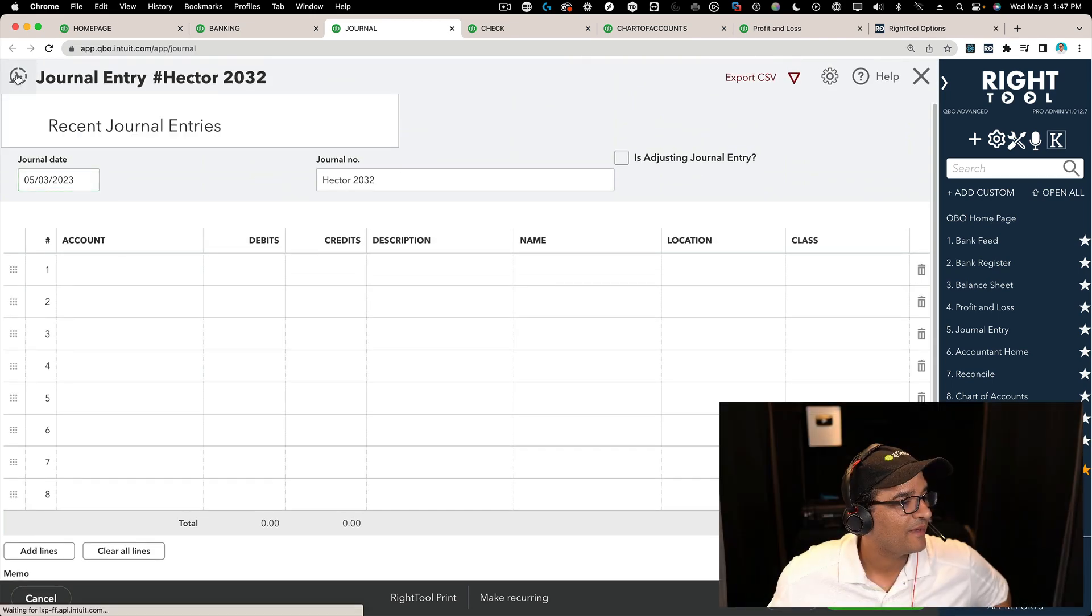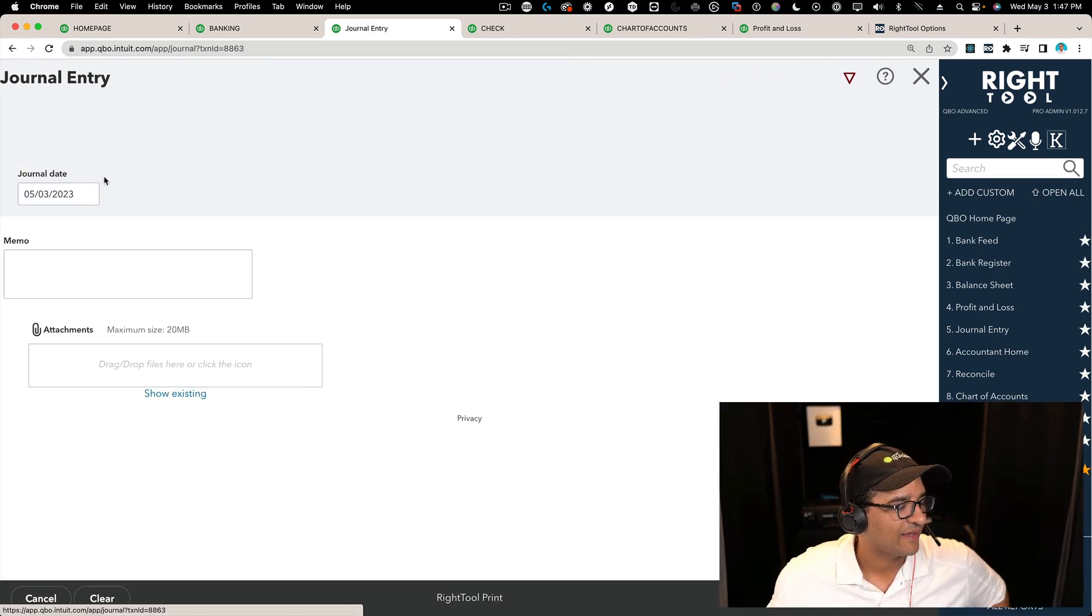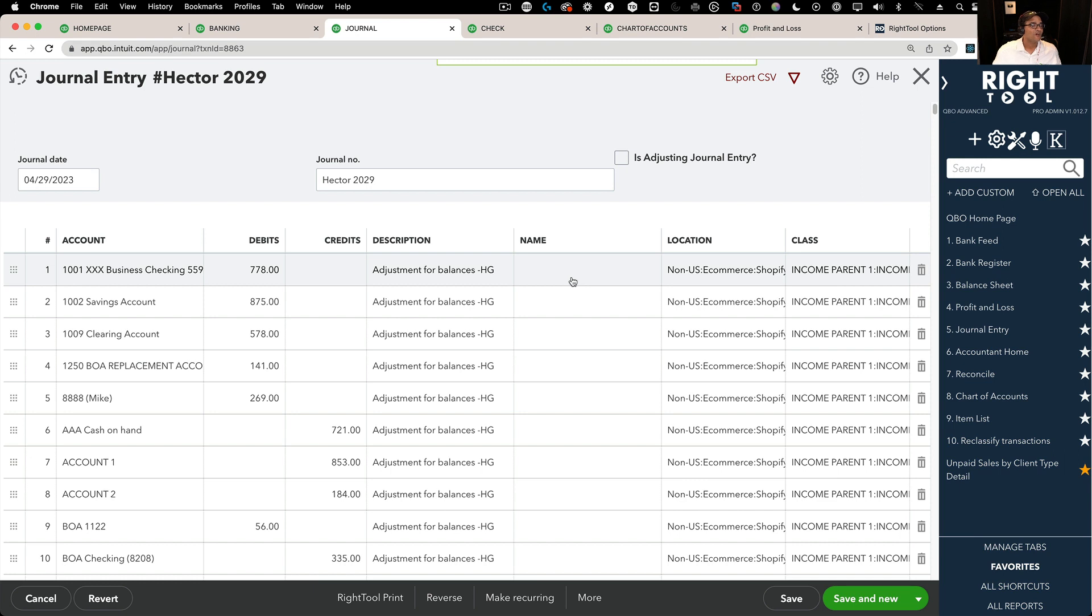So let's pull up a journal entry. Let's see if I can pull one that's long.